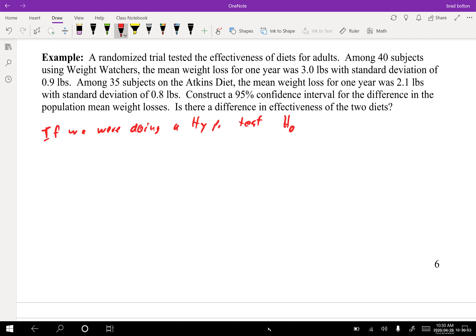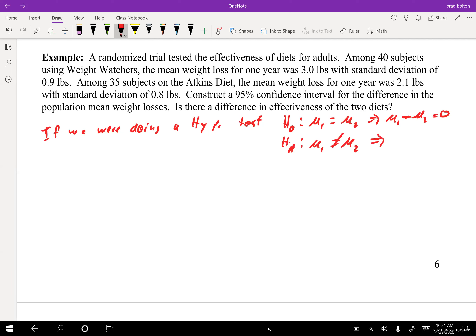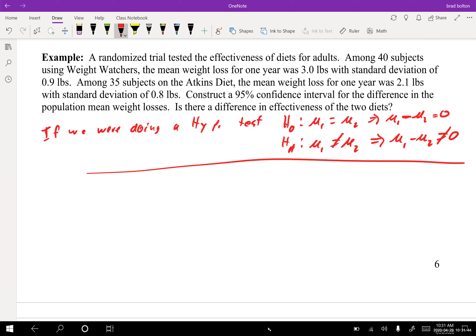If we were doing a hypothesis test, the null would be mu one equals mu two, which implies mu one minus mu two equals zero. The alternate hypothesis, if we just care about difference, would be mu one does not equal mu two, implying mu one minus mu two does not equal zero. If two things are the same and you subtract them you get zero; if they're different, you will not get zero. That's what they're saying. We're doing a confidence interval but the thinking behind it is the same.